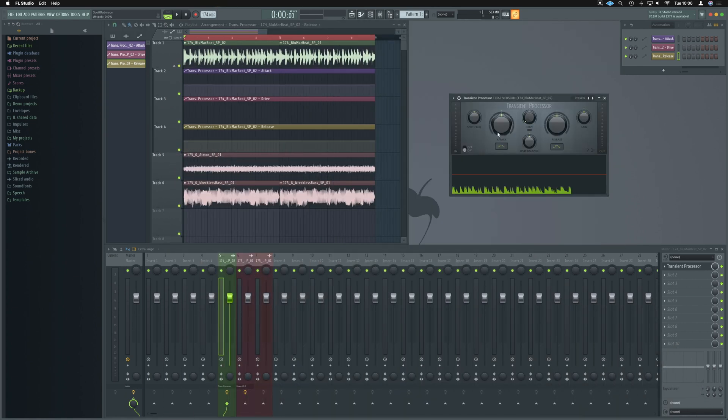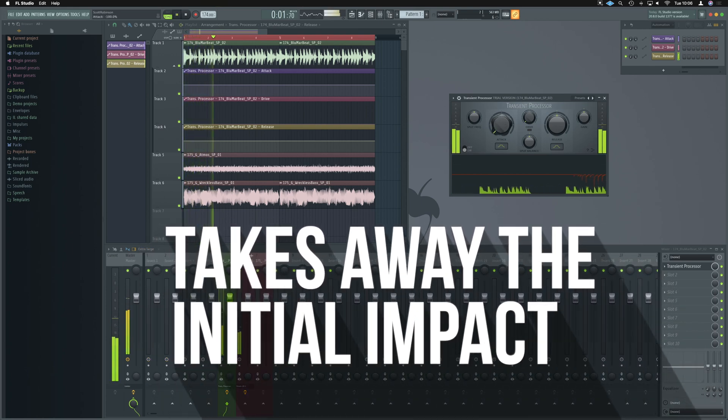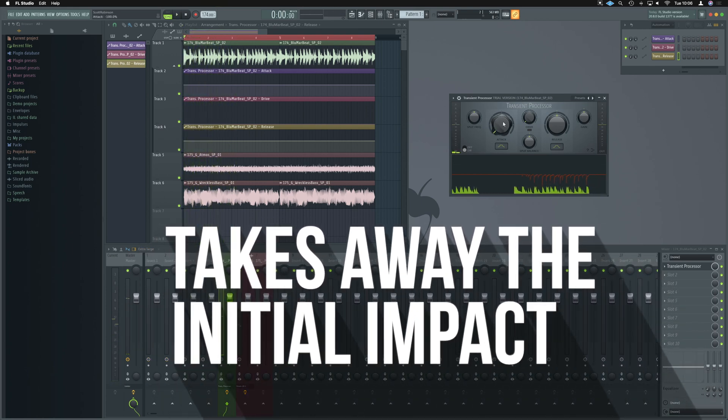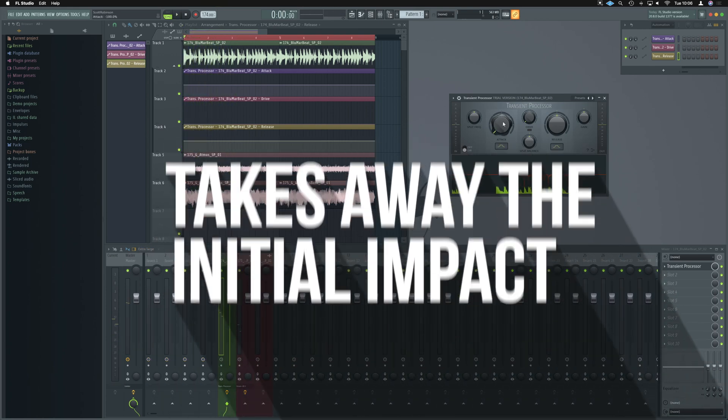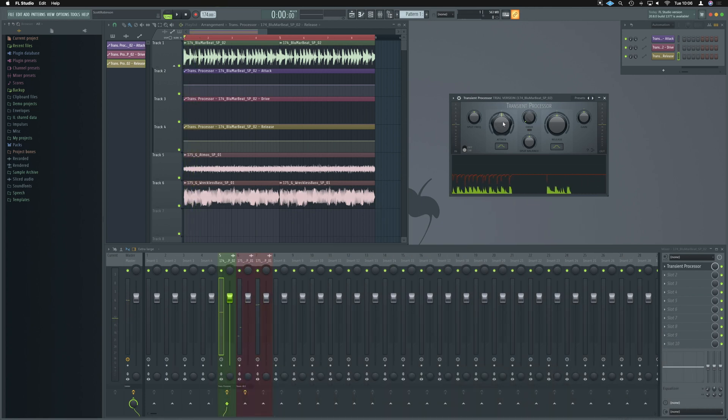All right, so a big part of this comes from taking the attack right down like so. By doing that, we're taking all the punch out of the drums. As we automate it and bring it back in, it gives us that really cool filter effect.